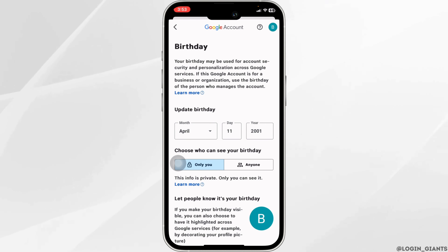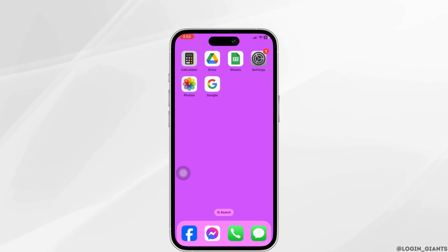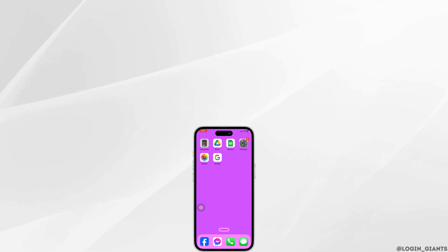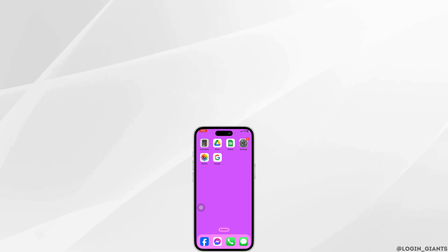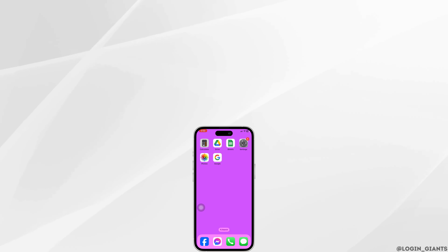So this way you can easily remove age restrictions on the YouTube app. If you find this video helpful, don't forget to like, share, and subscribe to our channel.